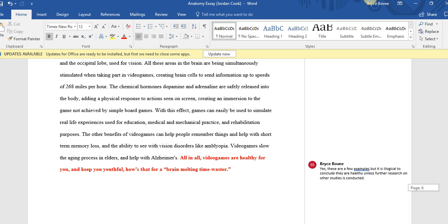You want to state what those studies show, but you don't want to really conclude all that information. You could say that these studies could suggest that video games are helpful in this area, in this area, in this area. But saying that all in all video games are completely healthy for you, could keep you youthful—we don't have enough information to make that statement in a scientific research article, if that makes sense.